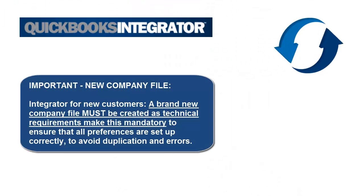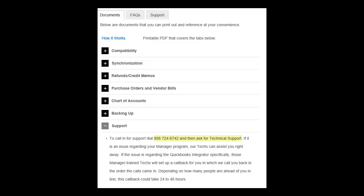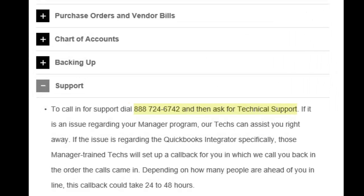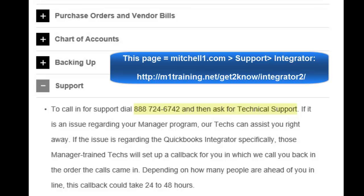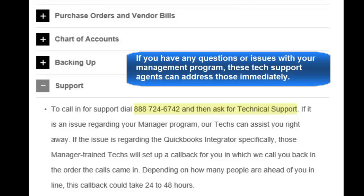The last important piece of information to point out with this Integrator for new customers is the technical requirement of creating a new company file. This is mandatory to ensure that all preferences are set up correctly and to avoid duplication or errors. If you need any support for the QuickBooks Integrator, simply call our Technical Support Department at 888-724-6742, and follow the prompts to Tech Support. You may also visit MitchellOne.com and click on Support, and select Integrator for more information.